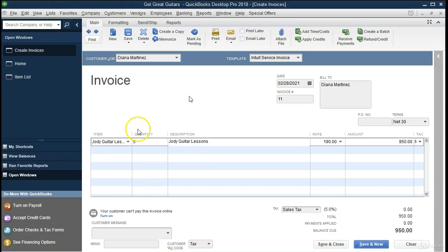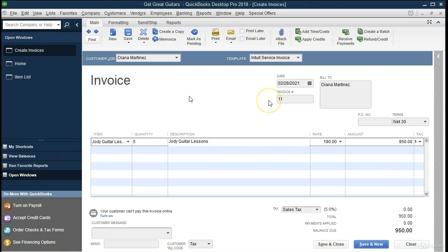Back in QuickBooks, we look at another invoice for Diana Martinez. It's an invoice, meaning accounts receivable increases. In QuickBooks, this shows the date, an automatically generated invoice number, Judy Guitar Lessons for five hours, a rate of $190, giving another $950 total. No sales tax applies. The journal entry: debit receivable, credit service revenue — same as before. Now we'll enter that in Excel.